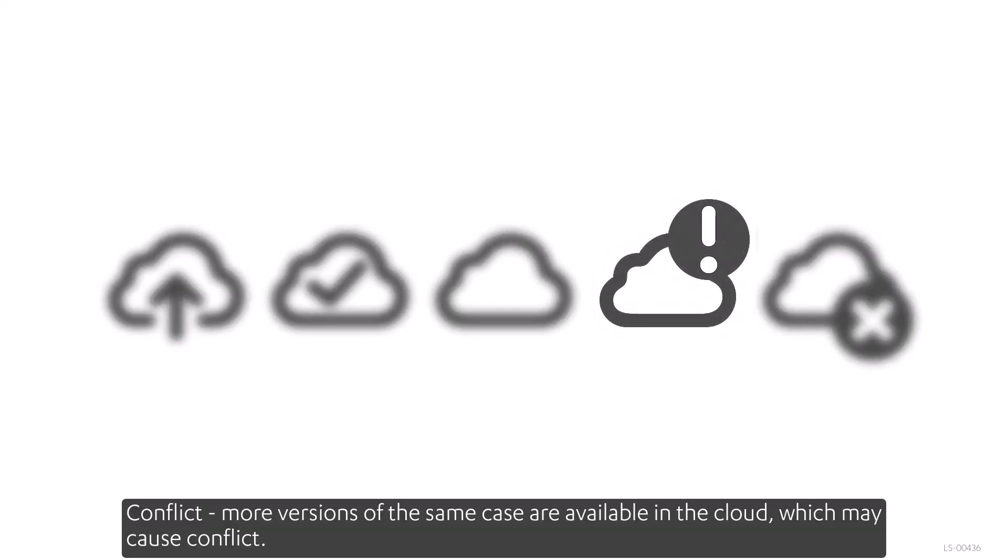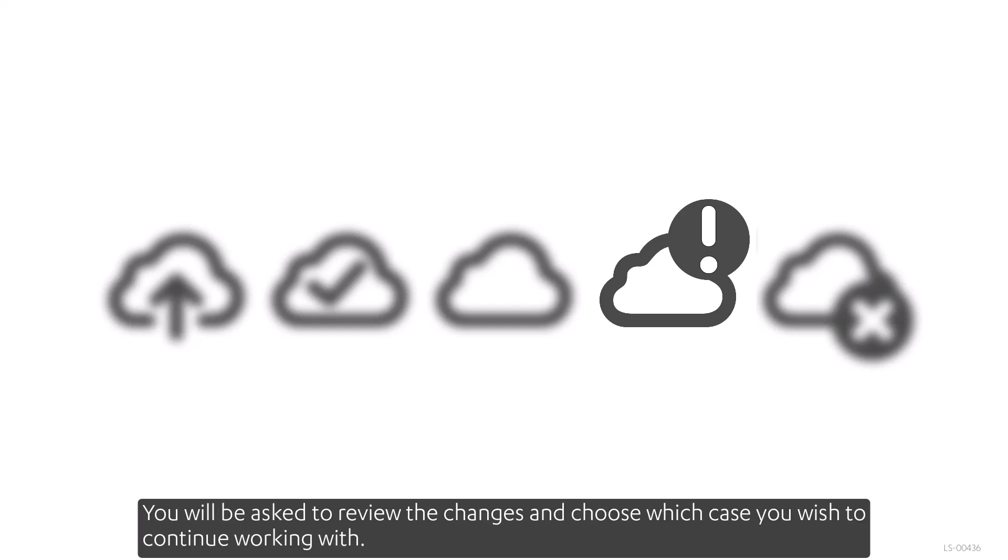Conflict. More versions of the same case are available in the cloud, which may cause conflict. You'll be asked to review the changes and choose which case you wish to continue working with.